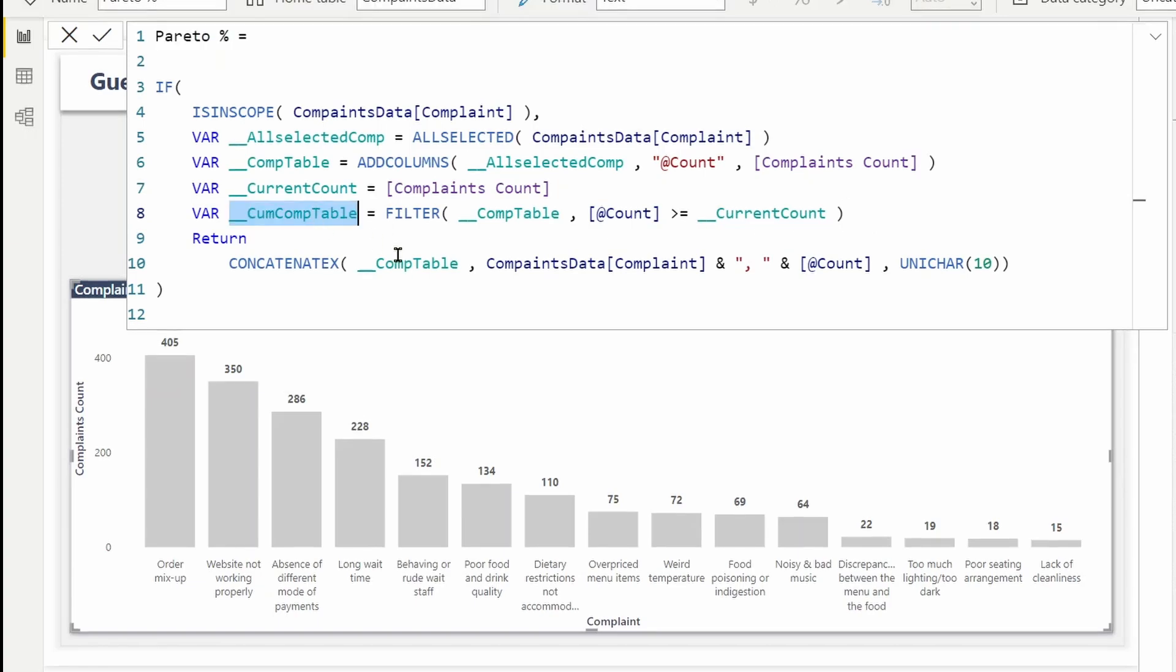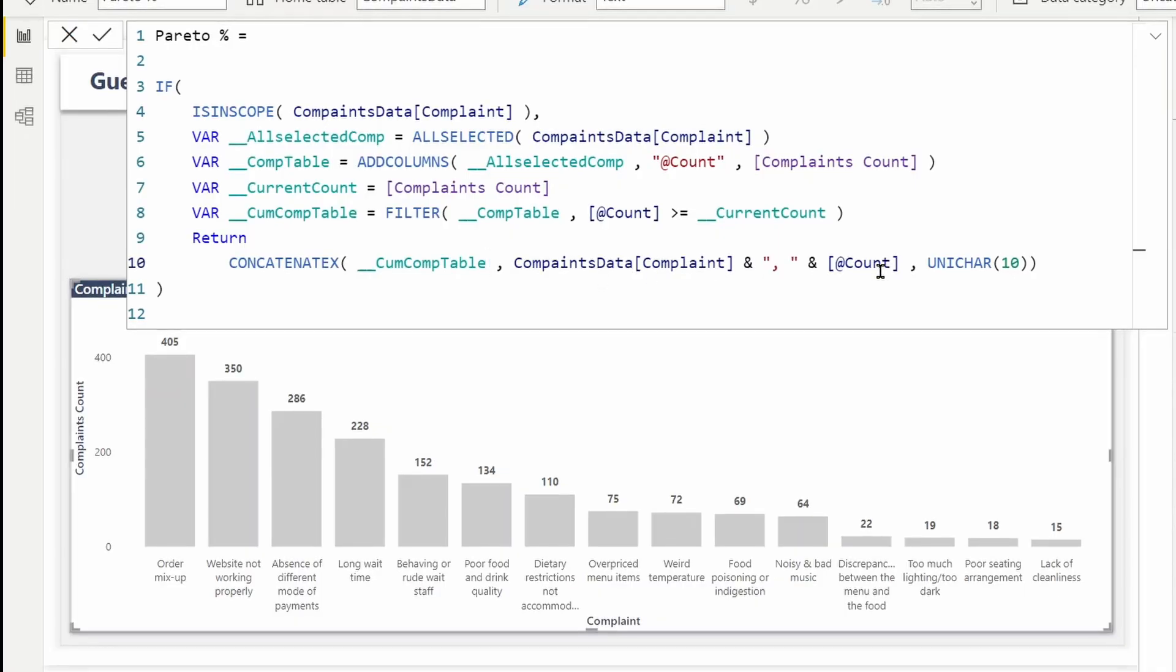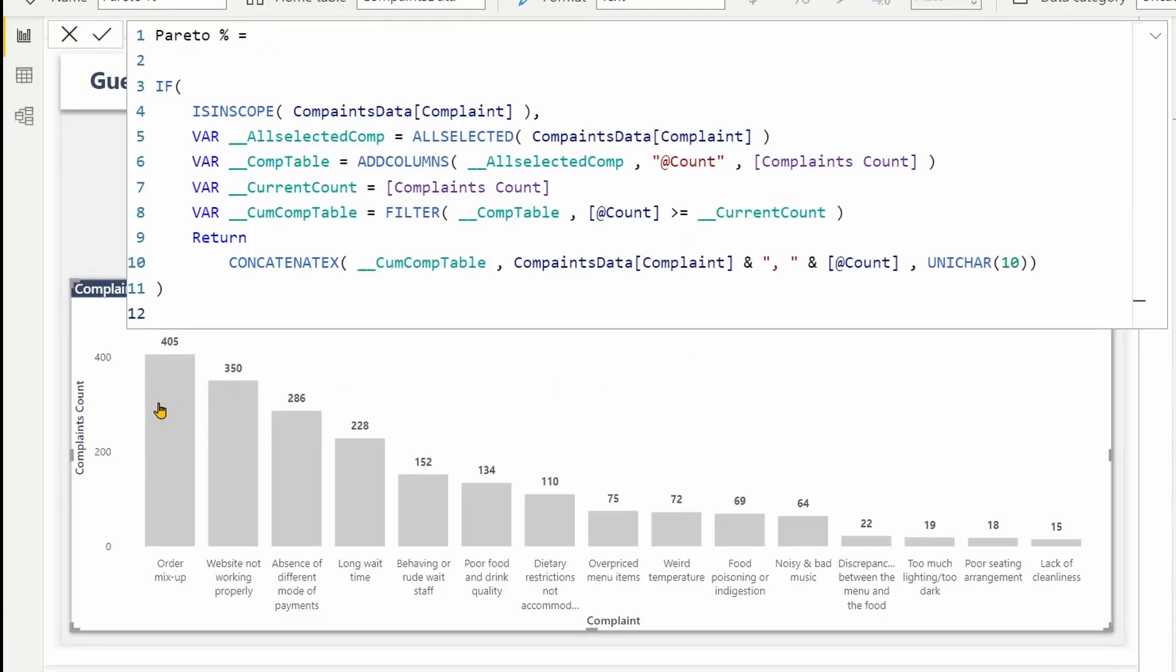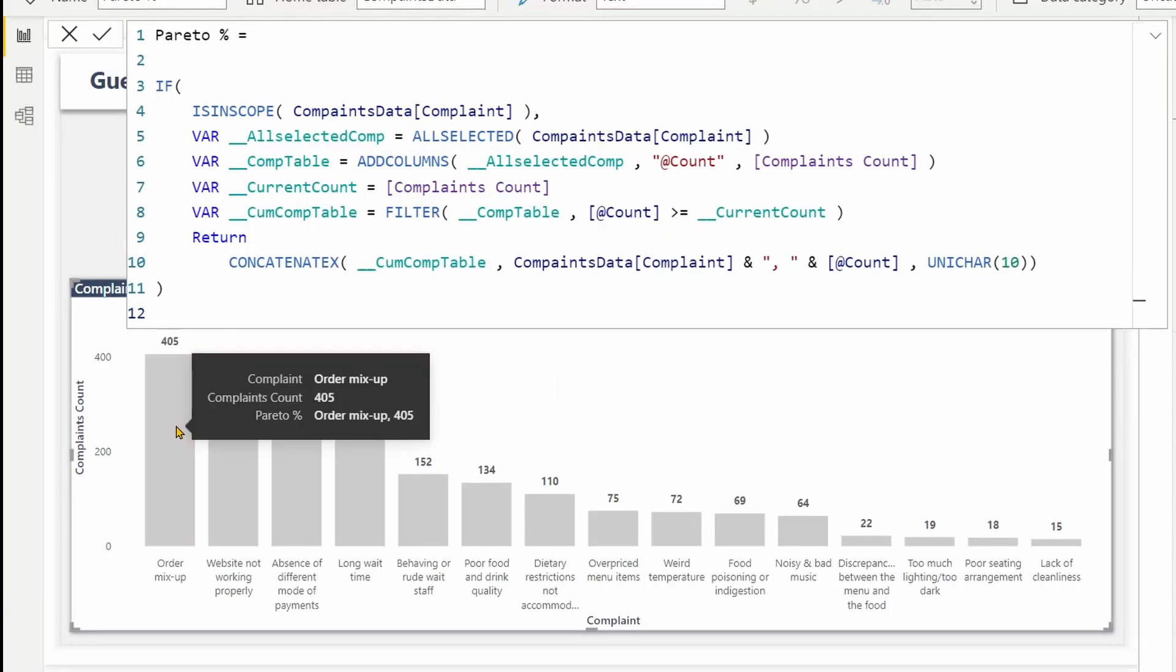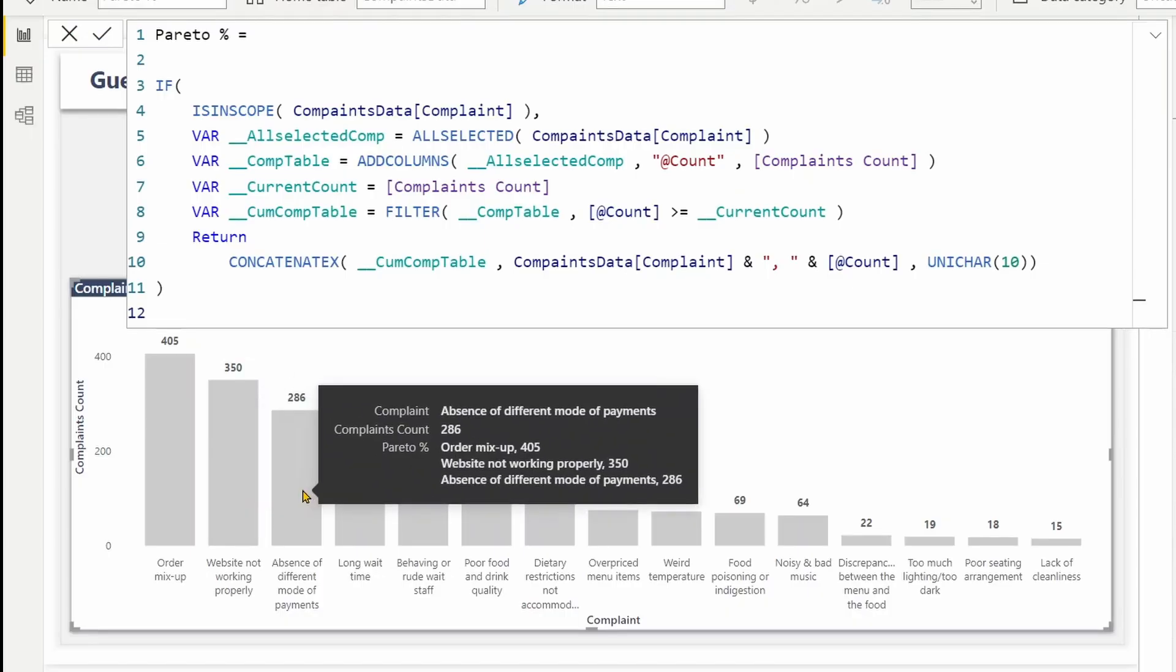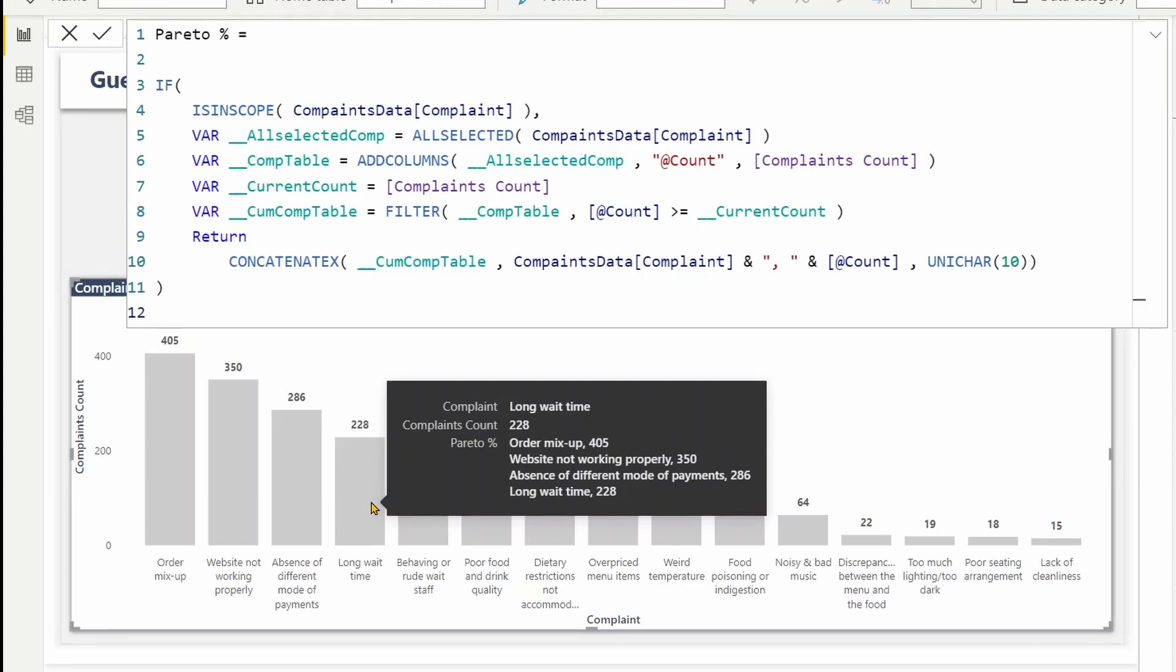Now that I have filtered the records, let's go and modify this CONCATENATEX. The table I'm returning the same fields, complaints and the count. Let's go and check now how the cumulative works. If you hover your mouse over the complaints, you should be able to see the first one. We are seeing only the order mix-up, yeah that's correct. And the second one, two lines, three lines. So that means now if I am in the fourth one, long wait time.